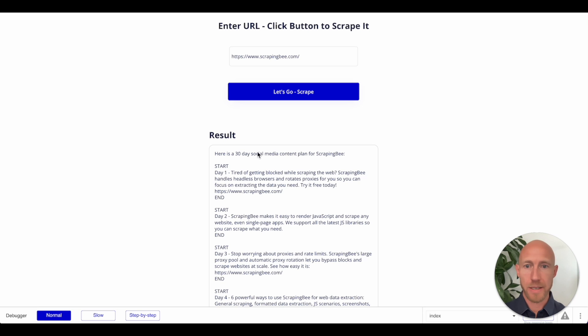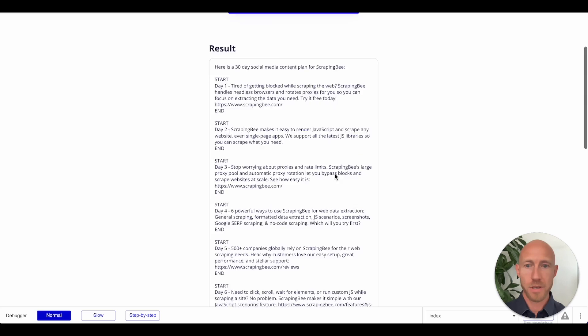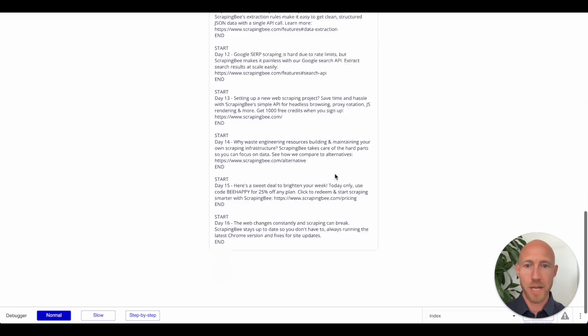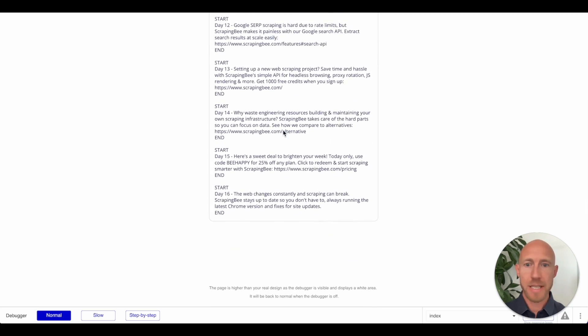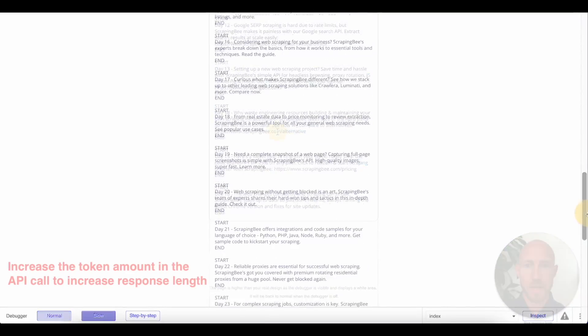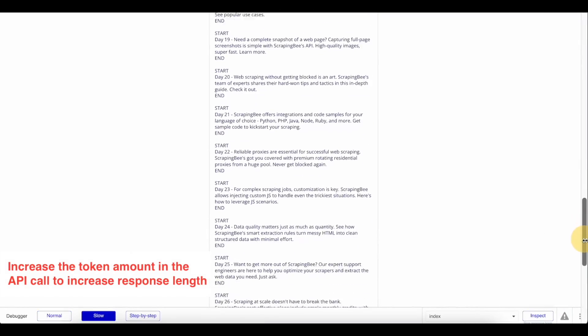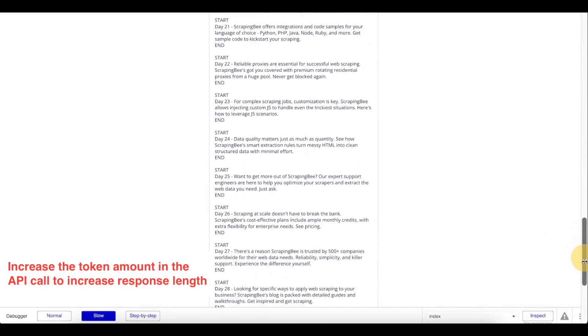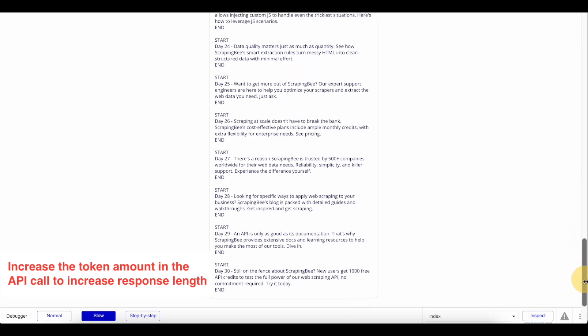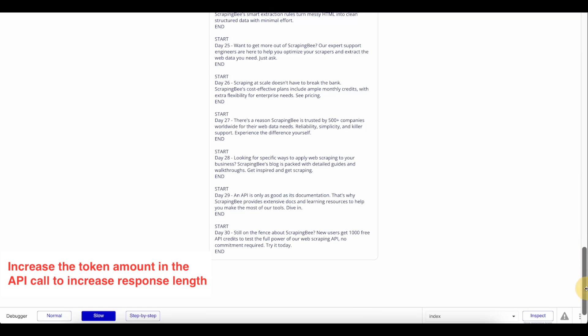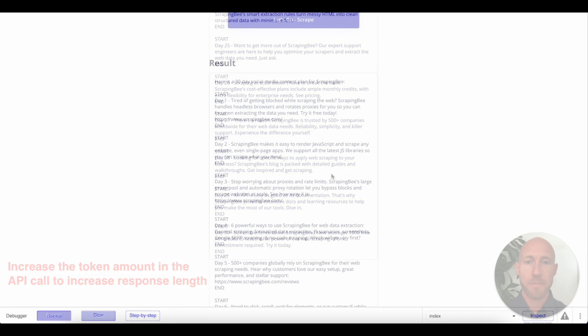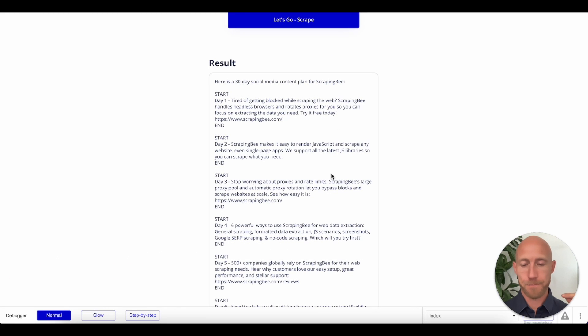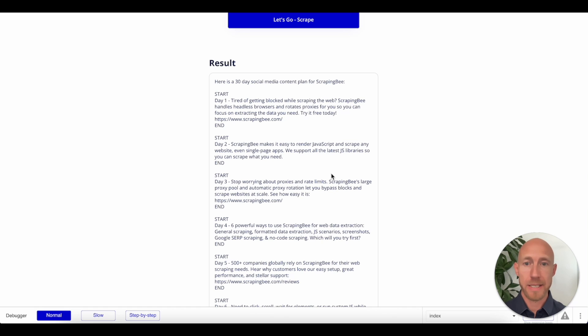So cool. This is great. Here's a 30 day social media content plan for scraping B start and start and start end. And you can see that we reached some kind of character limit actually. But that's fine. This can be, there are wrinkles to work out.